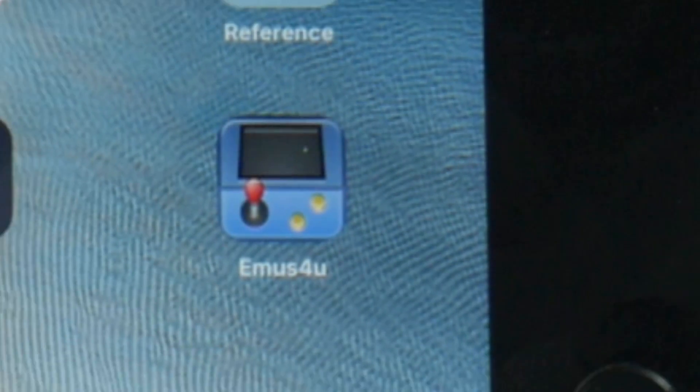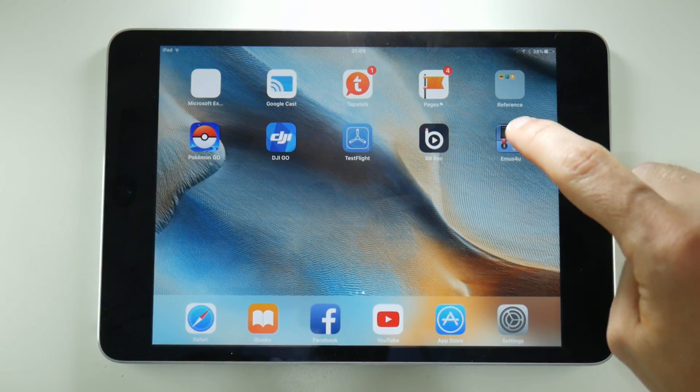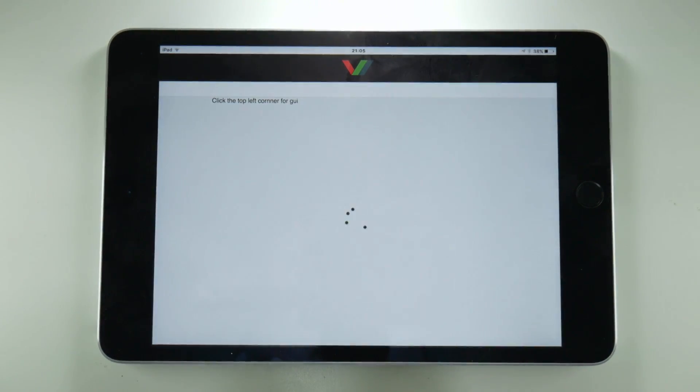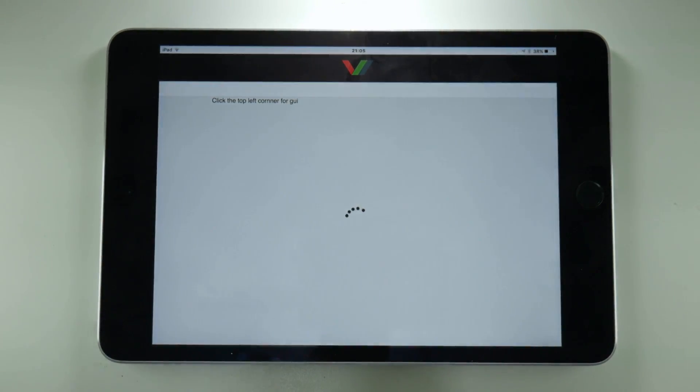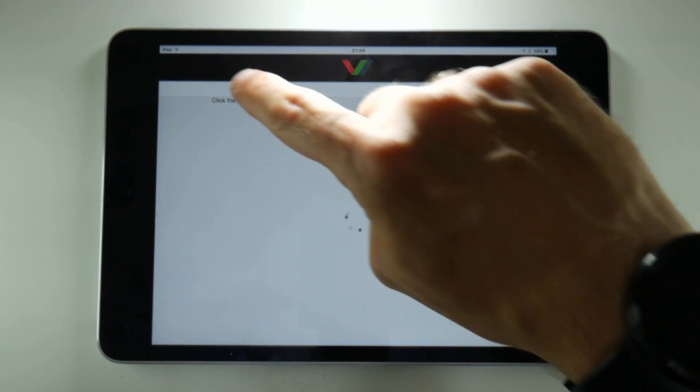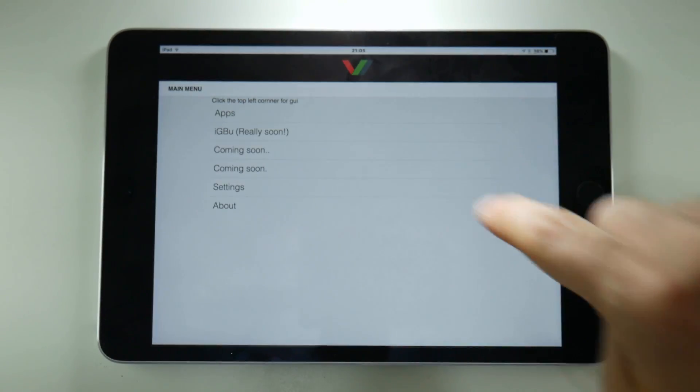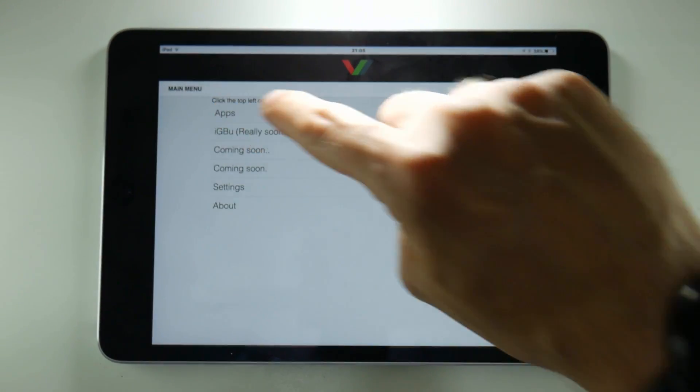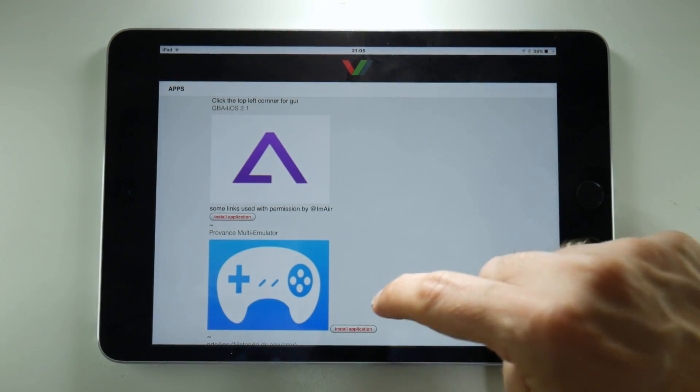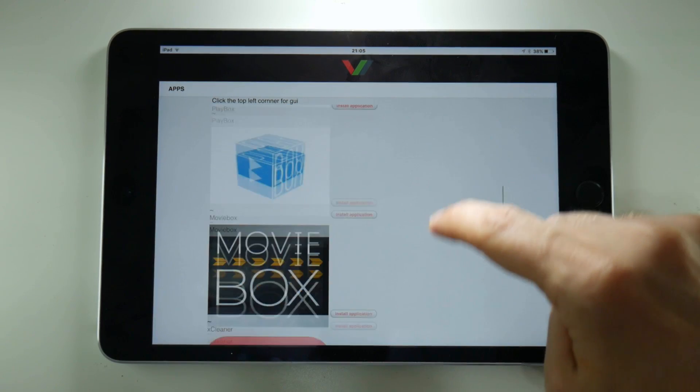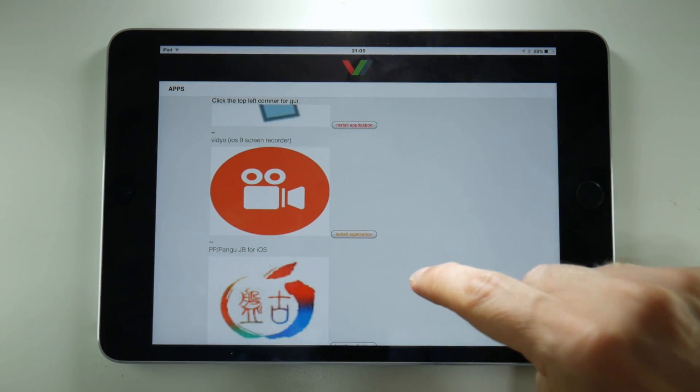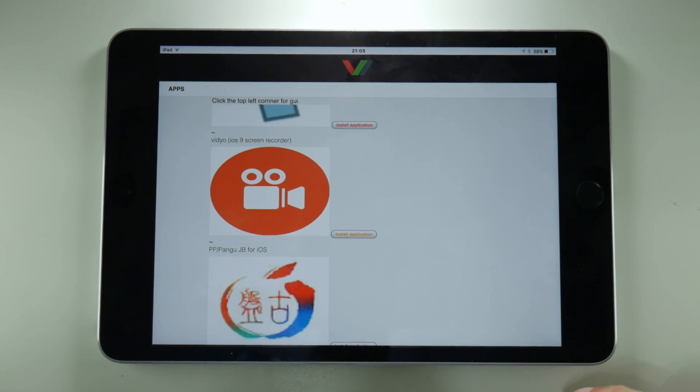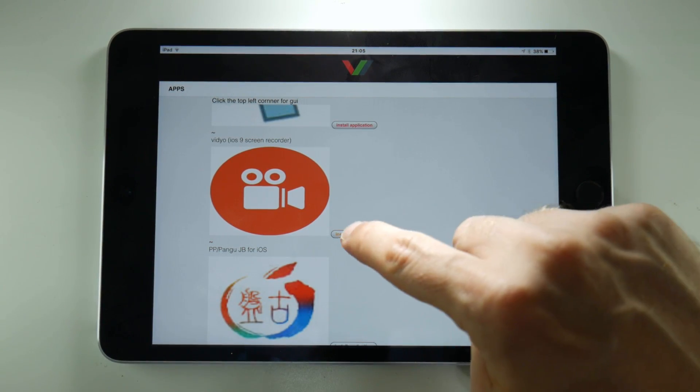When you tap on this icon things are going to look a little weird, so what you need to do is tap in the blank space in the top left hand corner and then tap on the apps category. On this page scroll down until you see an orange video recorder called Vidyo, and this is what you're going to install on your iOS device.